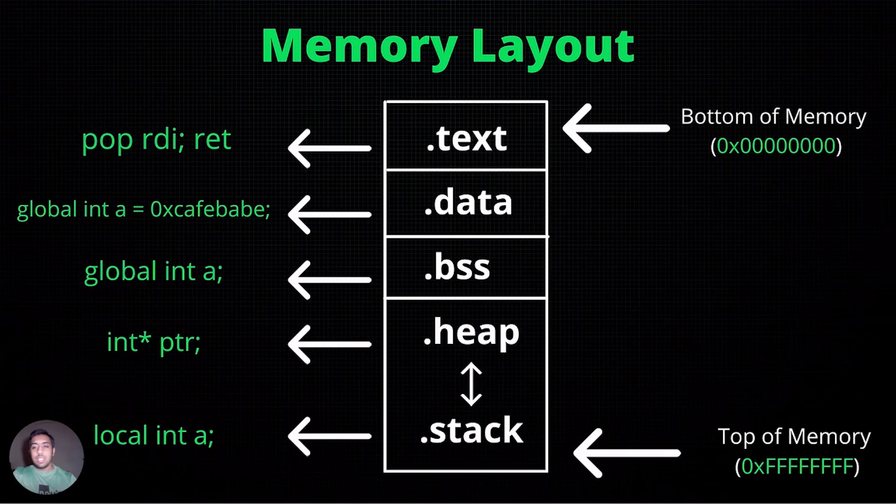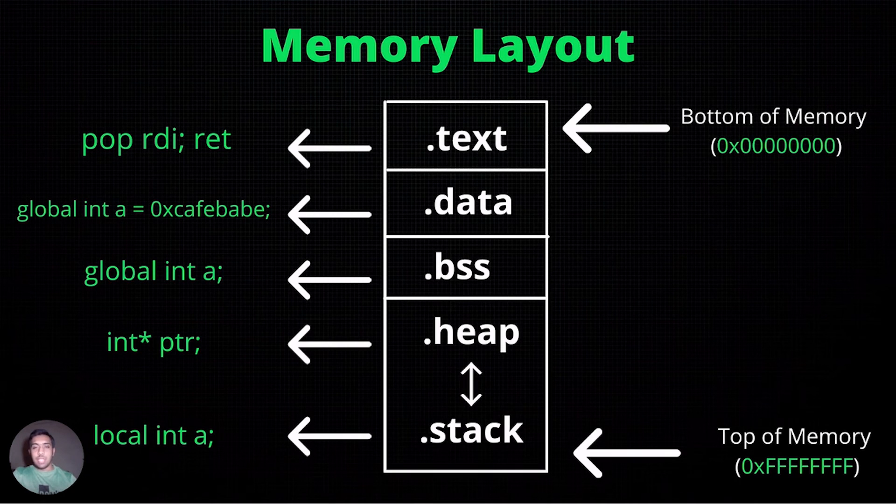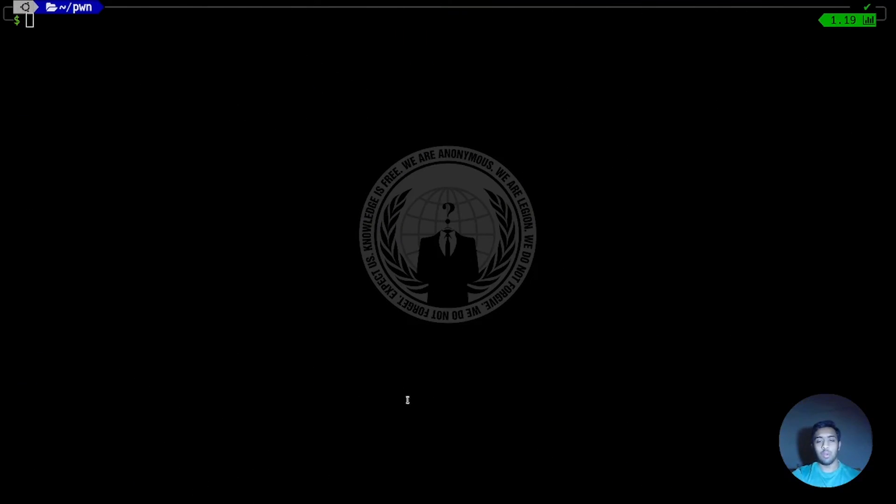We can see this in the binary that we have created earlier. Using the objdump tool, we can view the sections of the binary that we have created earlier.